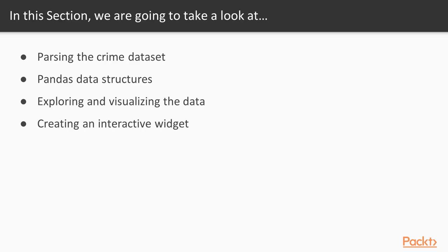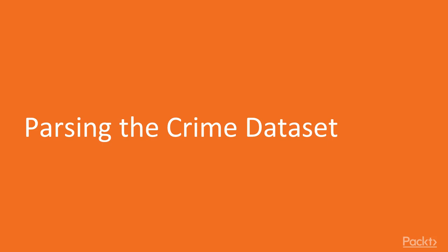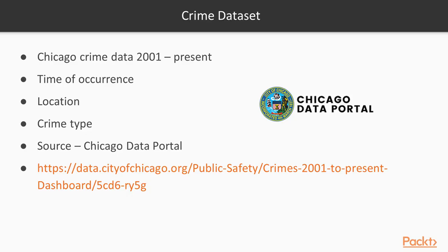So let's get to it. Parsing the crime dataset. The Chicago crime dataset is published by the Chicago Data Portal. You can download it from this URL or, of course, copy it from the accompanying GitHub repository.